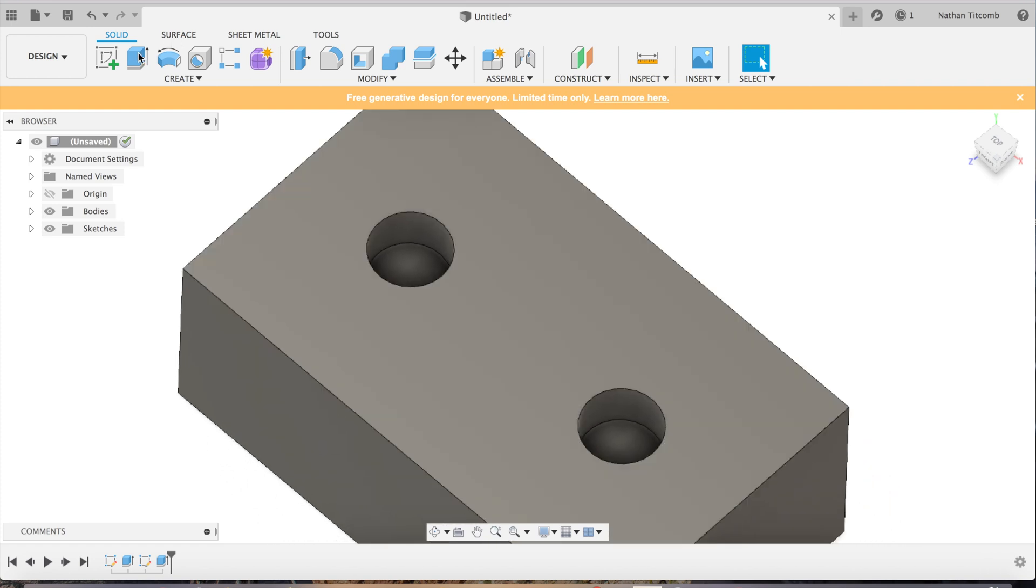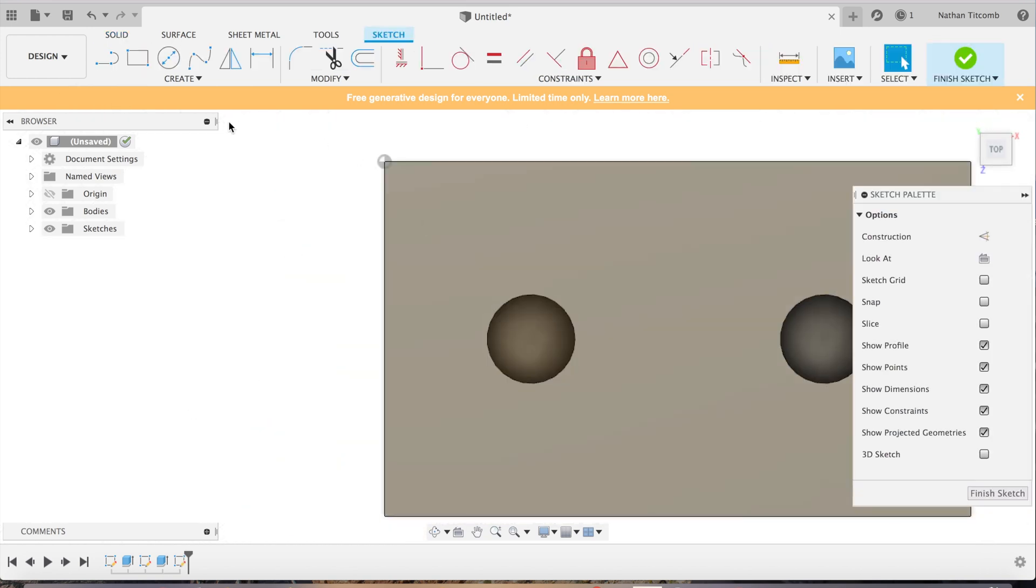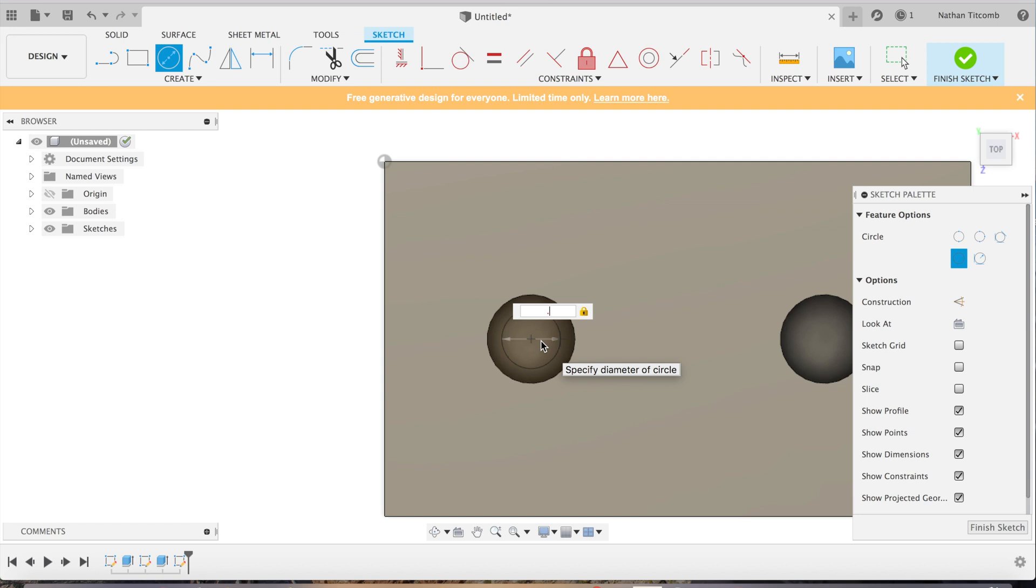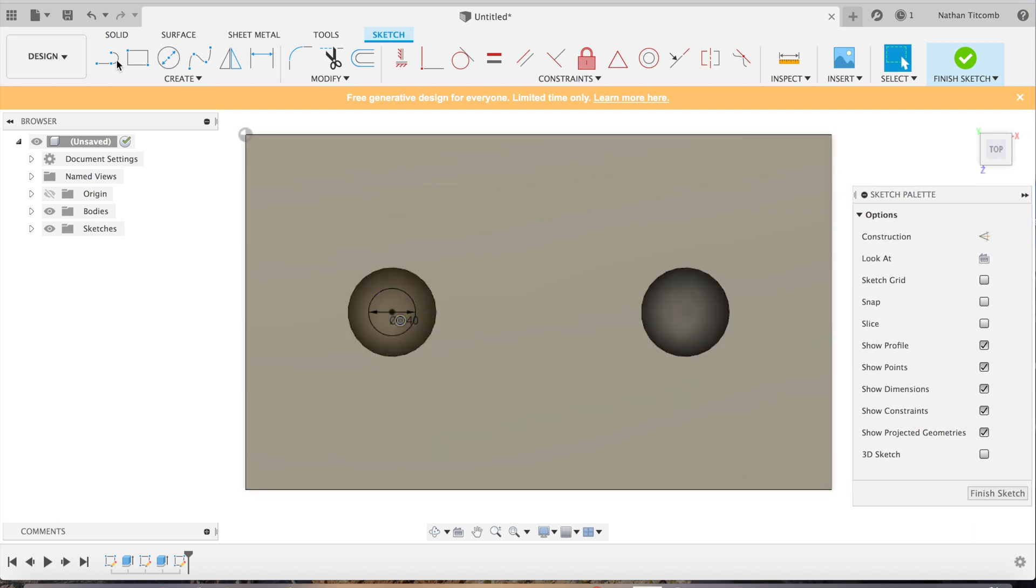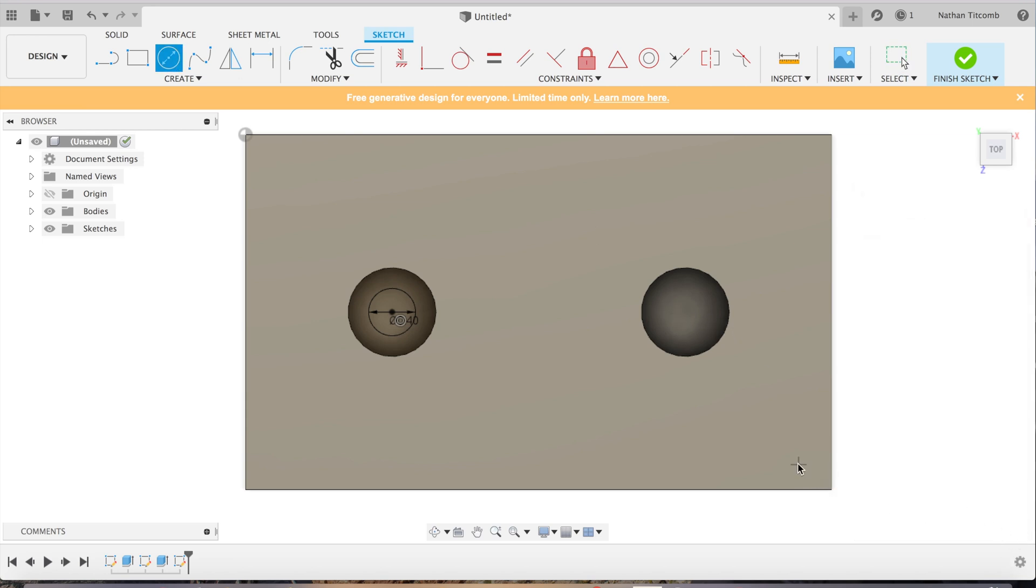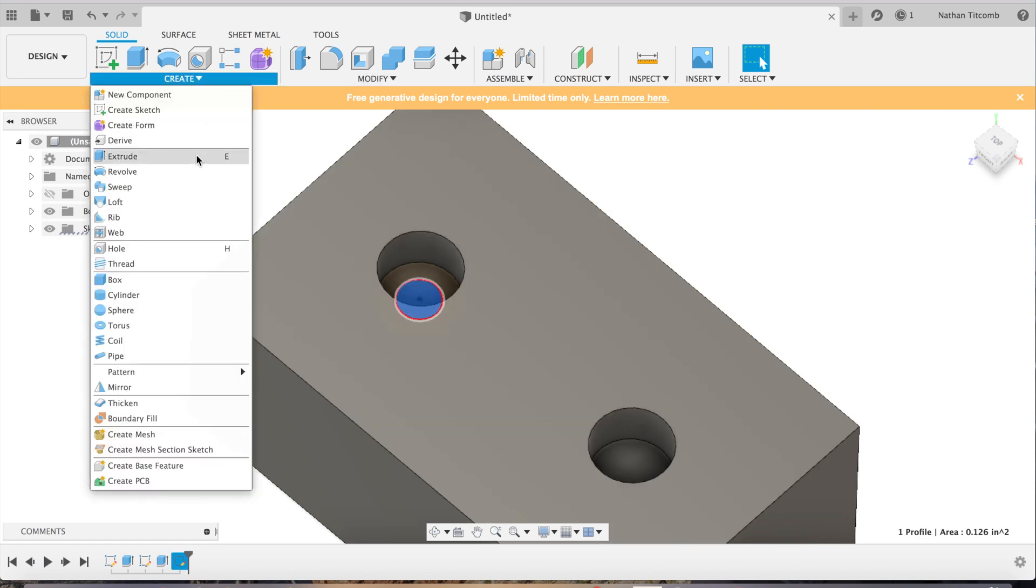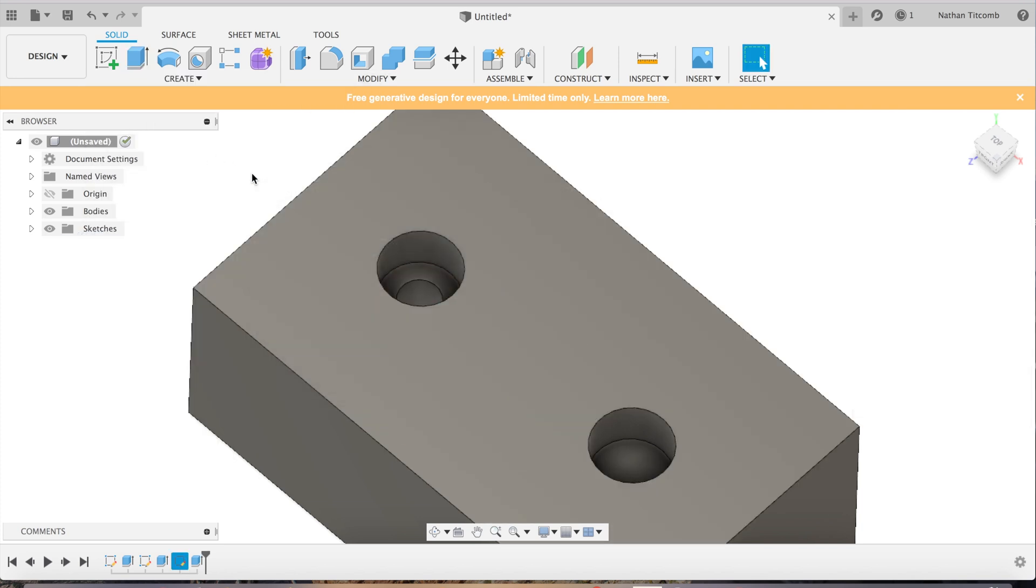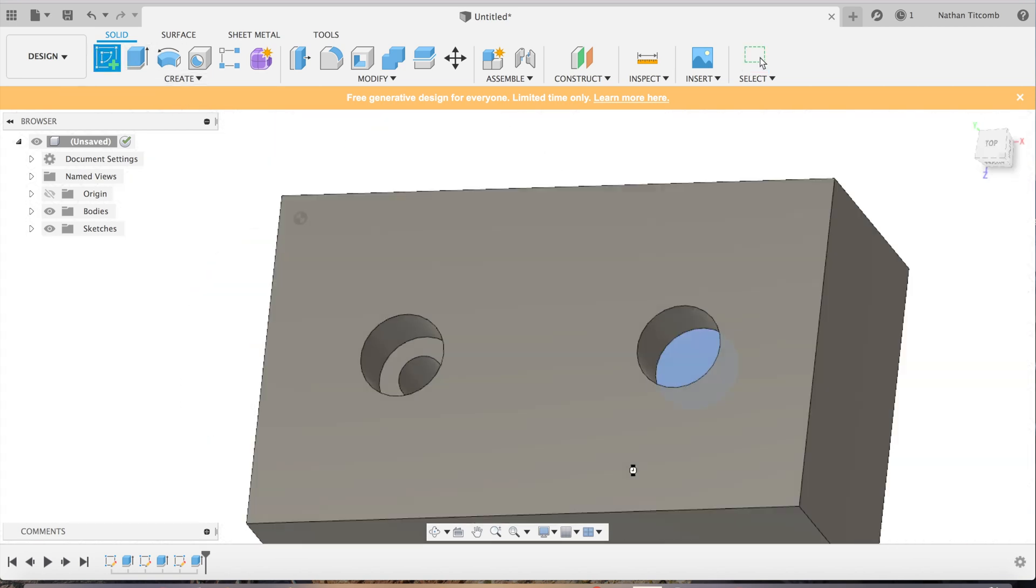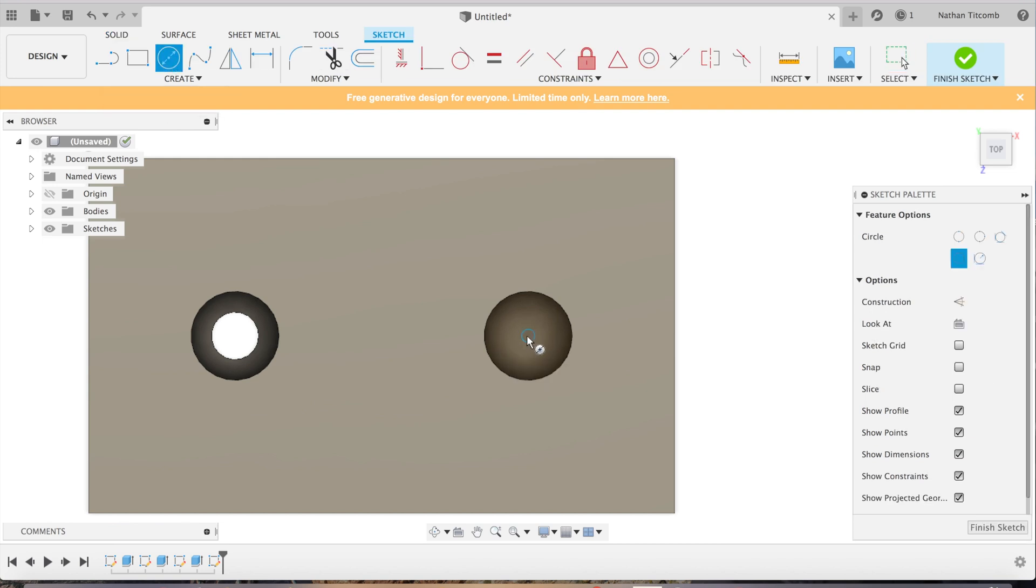Now we're going to go back to sketch and we're going to select those faces down in there, and we'll snap to the middle and make a through hole through this block about 400 thou. Finish sketch. We'll extrude them one by one, that's probably the easiest way.